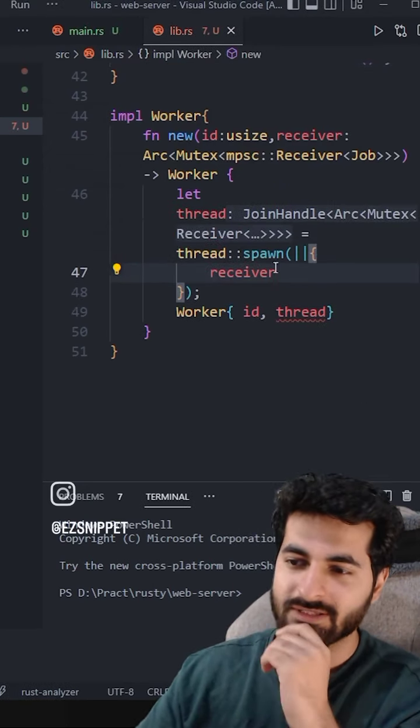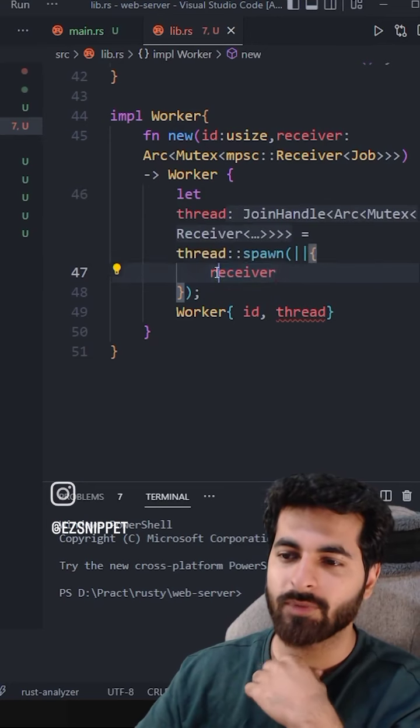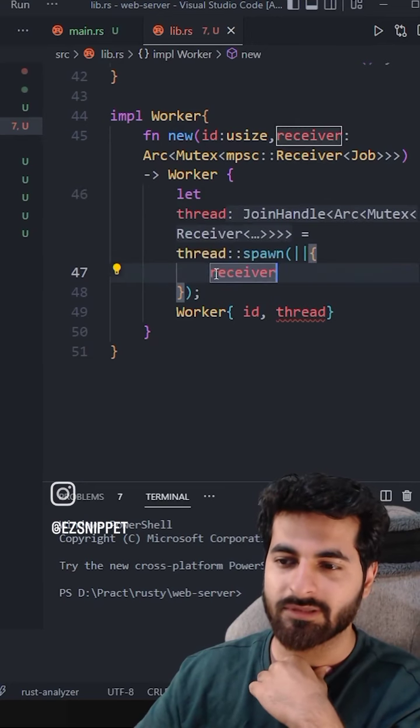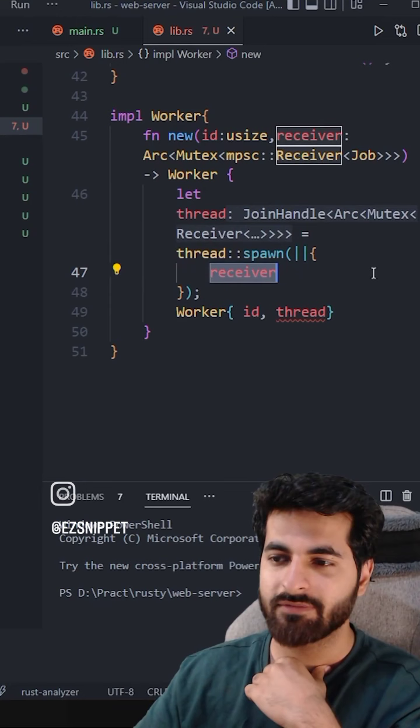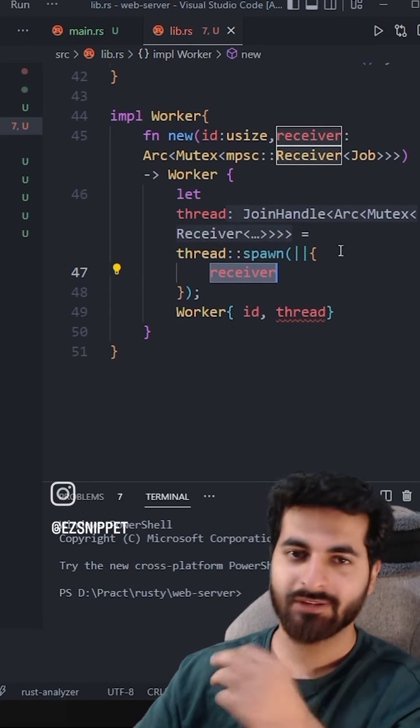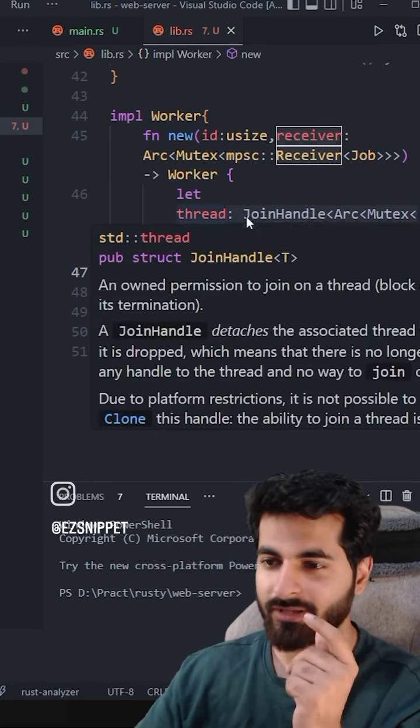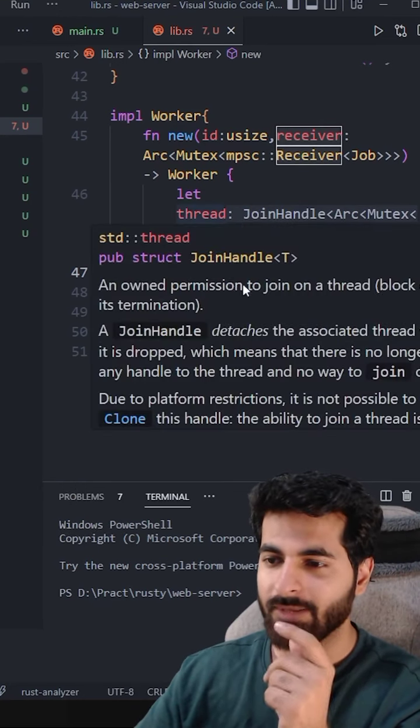What happens in Rust? If it doesn't have a semicolon, it becomes a return type. Basically, it becomes a return type. So the receiver is returned from here. That's how I understood that the join handle is not getting empty.